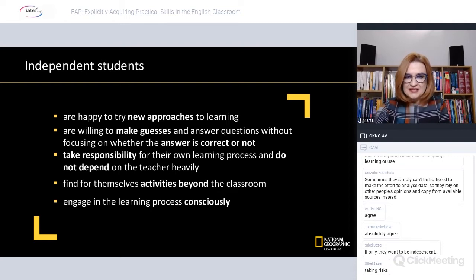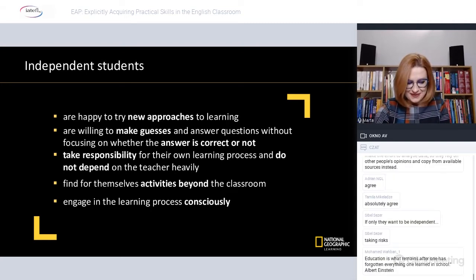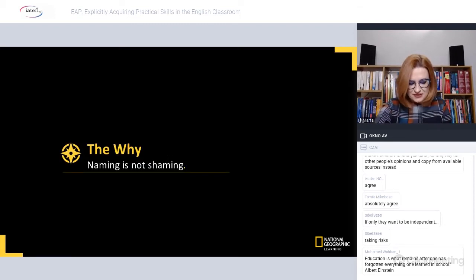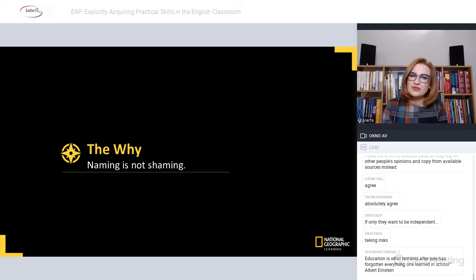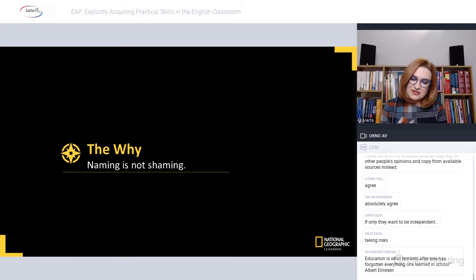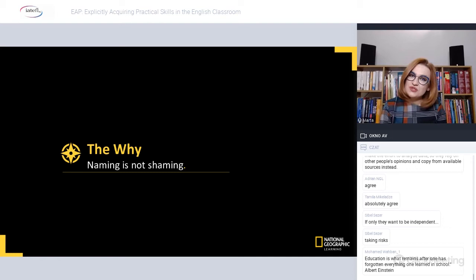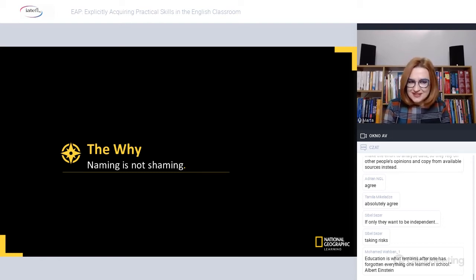Another important feature related to independent learners is engaging in the learning process consciously — becoming more aware not only of what I need to learn, but also about how I'm going to learn it and what it's going to take. Raising awareness of the learning process itself is key. So far we want independent students who can express clear positions supported by evidence, who want to question the world around them, and who don't just repeat what they've read or heard.